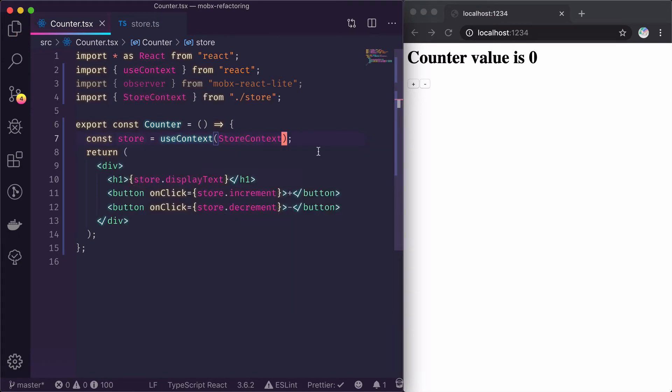The final step is to wrap this entire functional component inside the Observer.